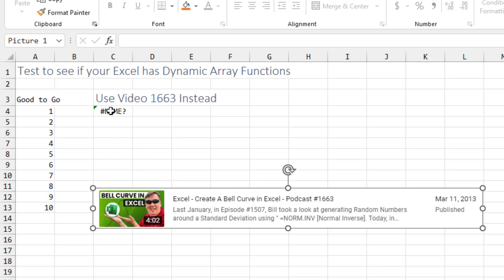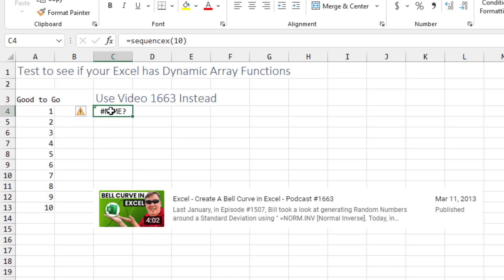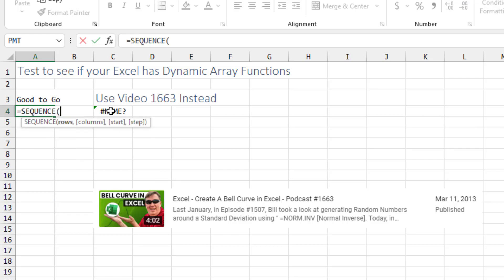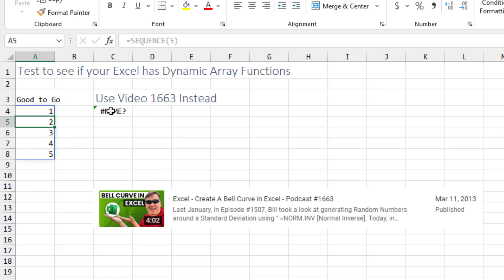Before you try this new method, you need to make sure that you have the SEQUENCE formula available. Just put in SEQUENCE of five or something like that, and you should see the numbers one to five. That tells you that you have the new dynamic arrays needed for this method. If you're getting a name error, then go to video 1663 and follow the slightly longer steps.